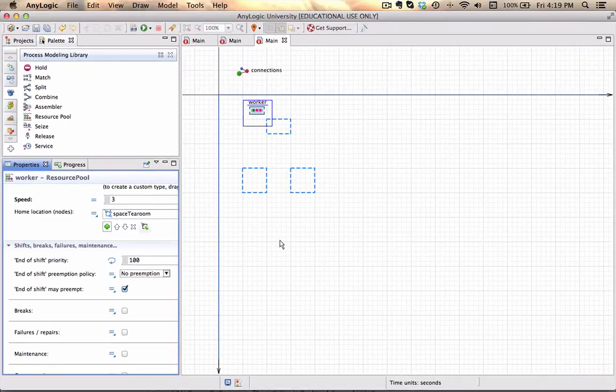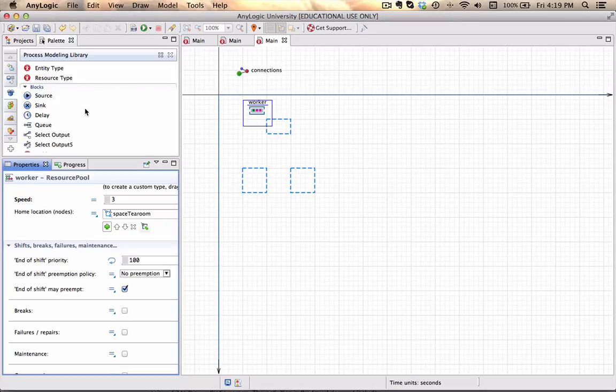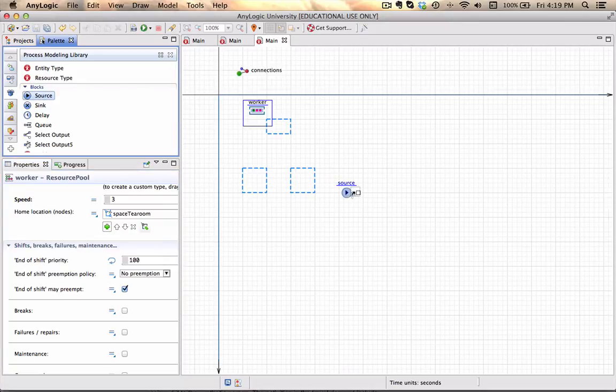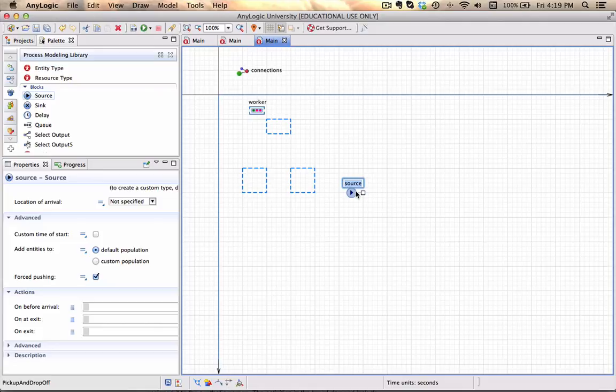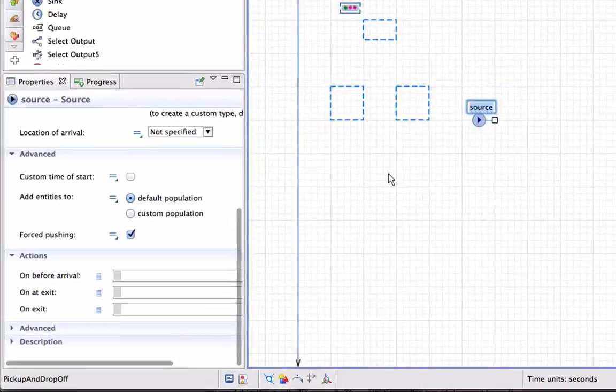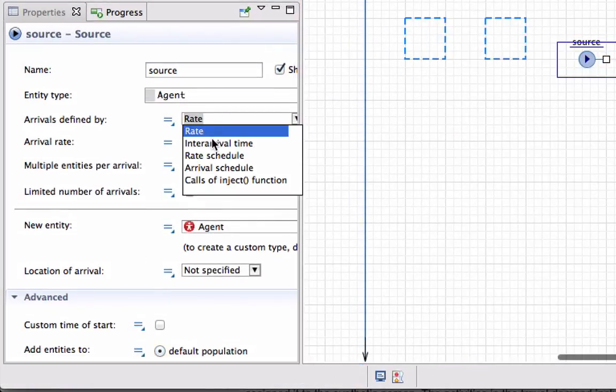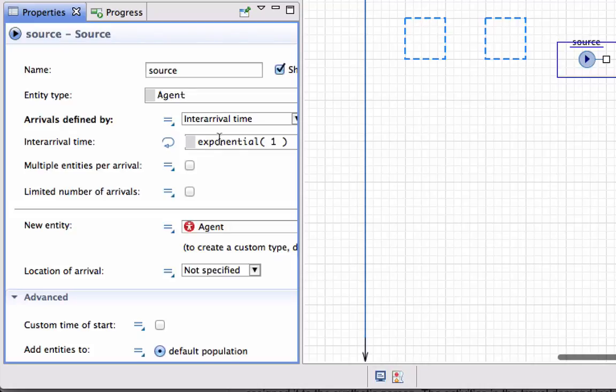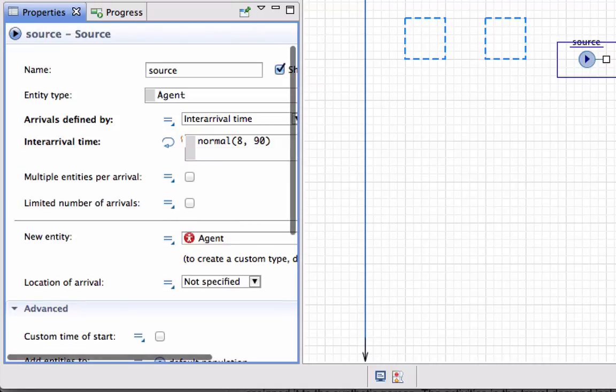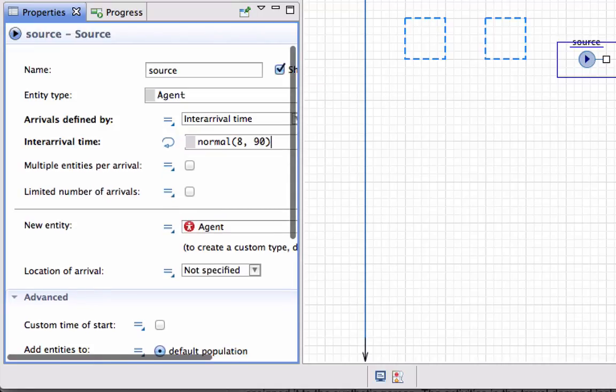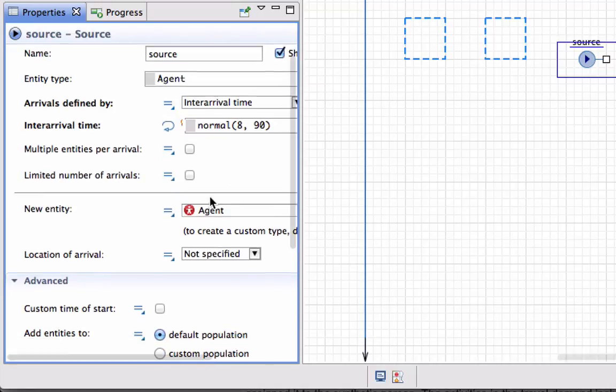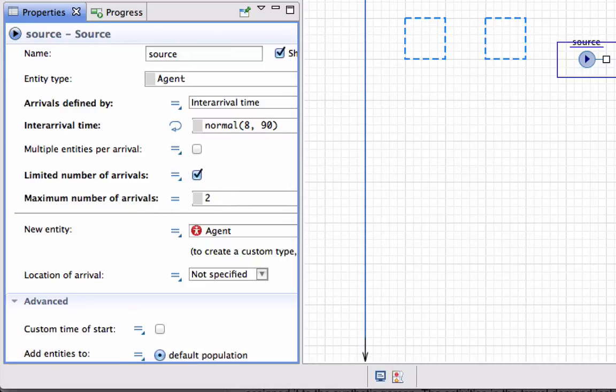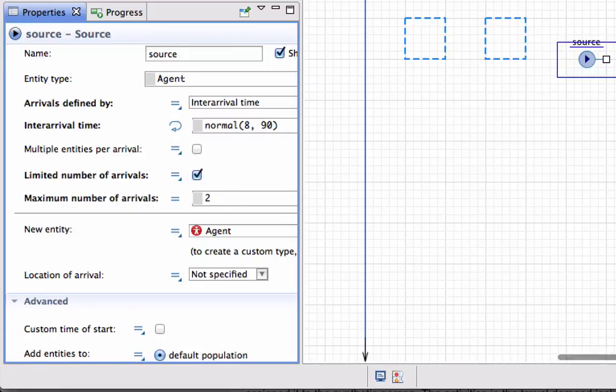Now I can start creating my logic. I will generate entities with their inter-arrival time normally distributed with standard deviation eight and a mean of 90 seconds. I'm going to limit the number of arrivals to two units just to make sure our logic works.